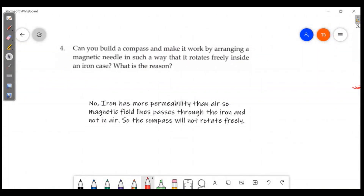Can you build a compass and make it work by arranging a magnetic needle in such a way that it rotates freely inside an iron case? We have to make it work by adding an iron case around the magnetic needle.